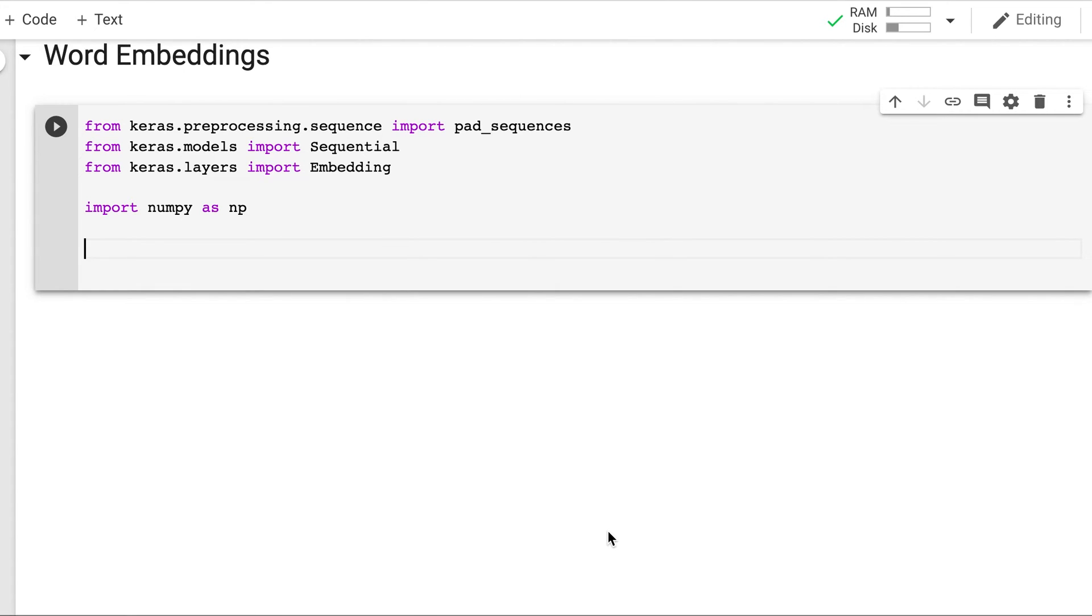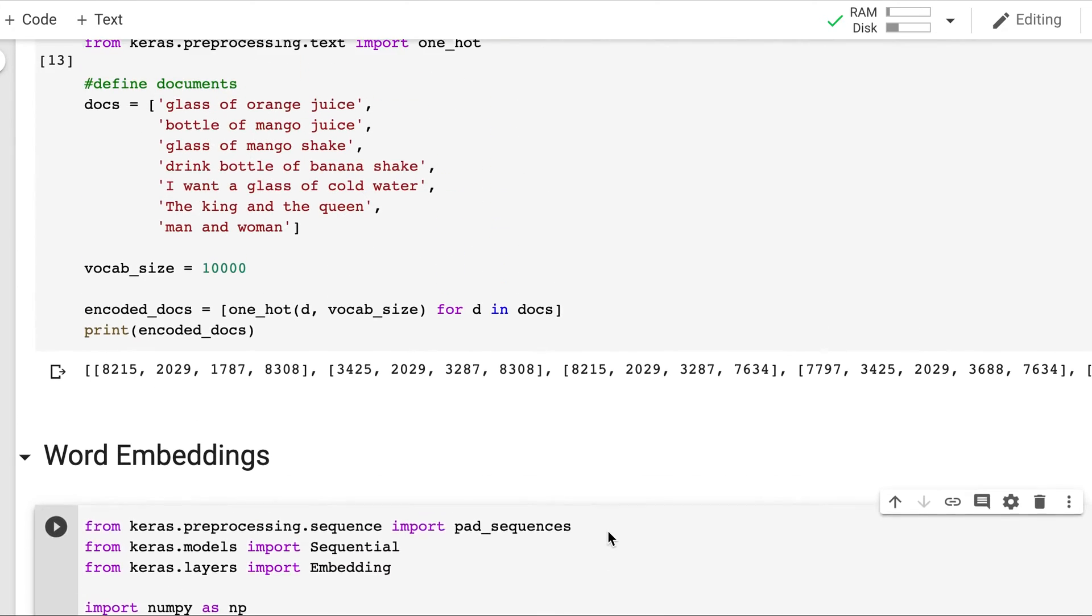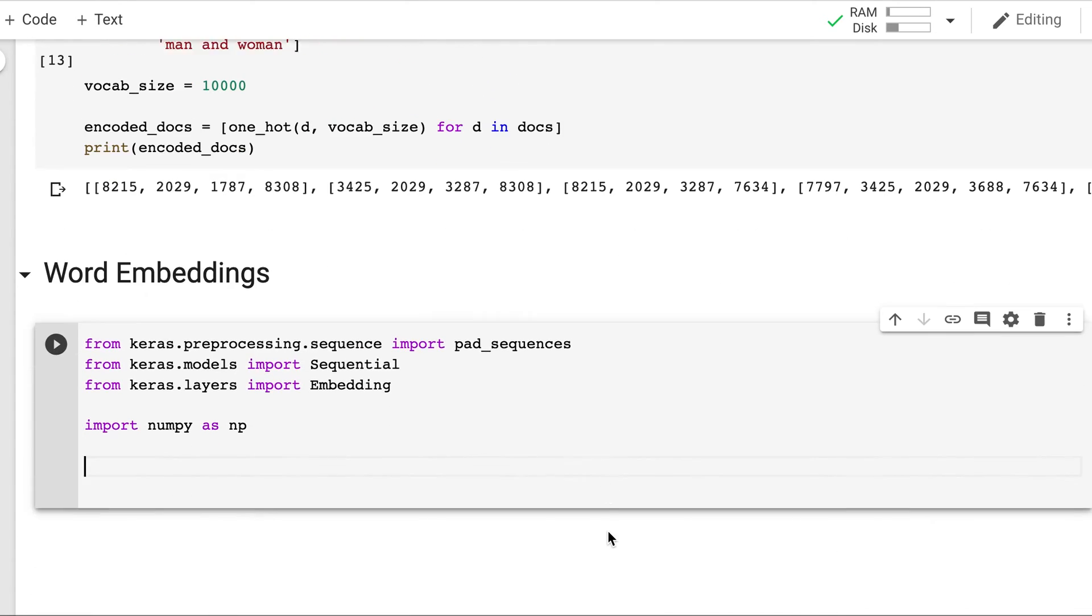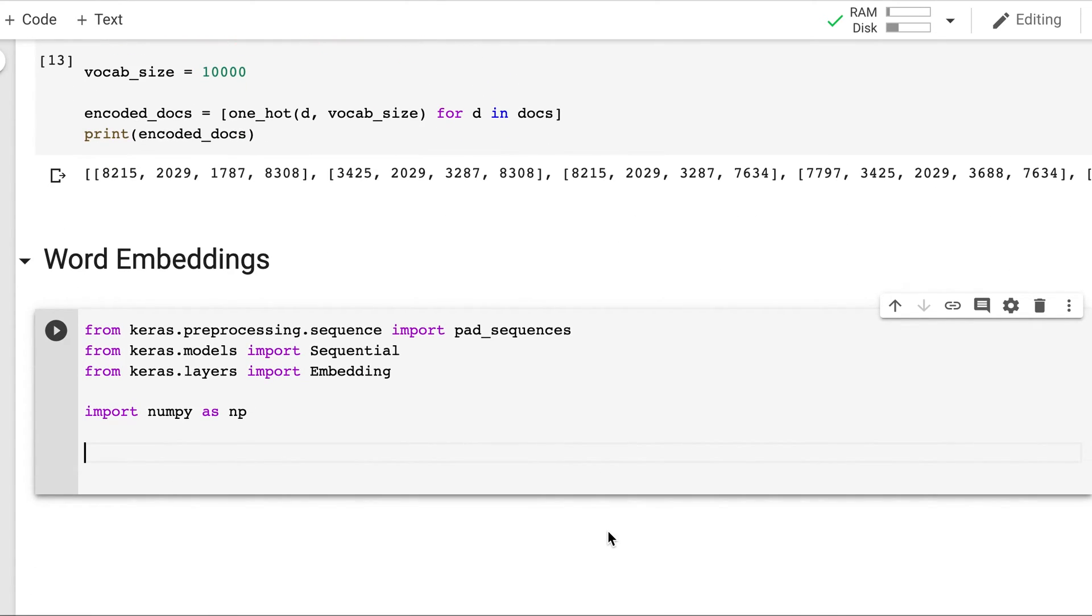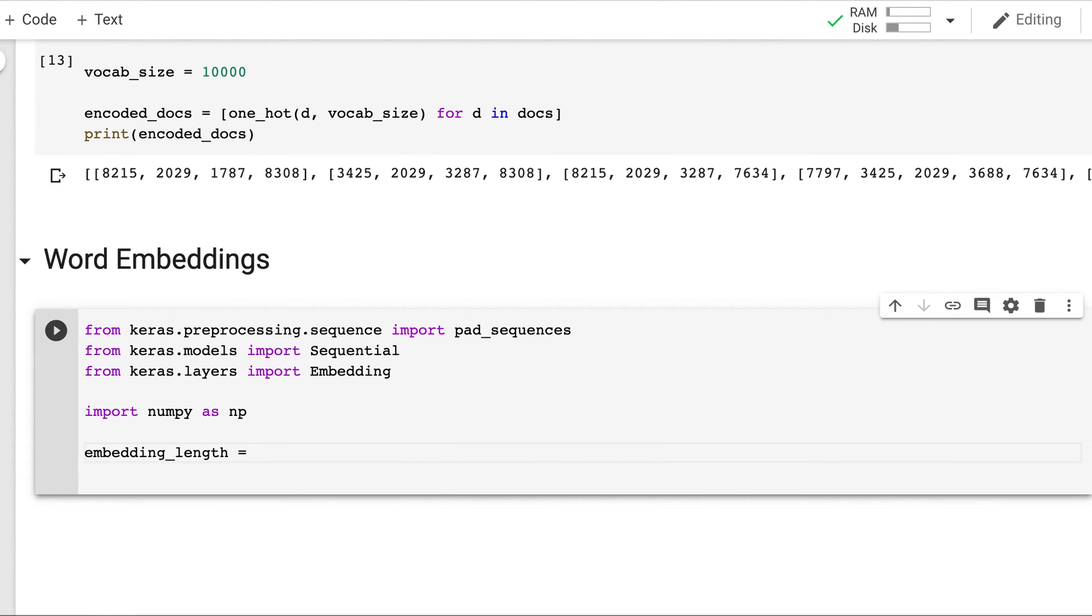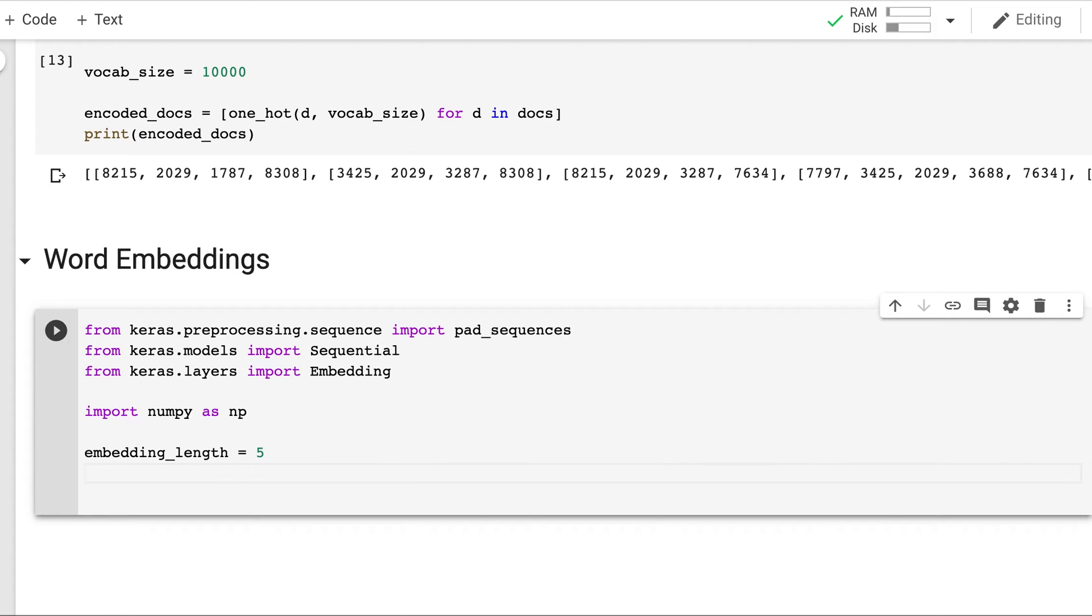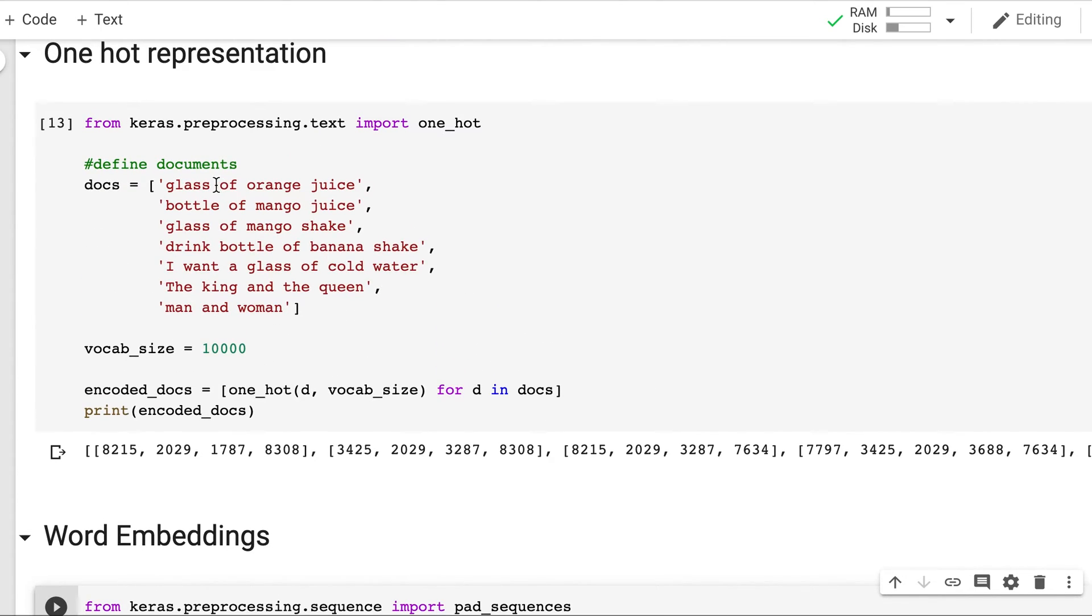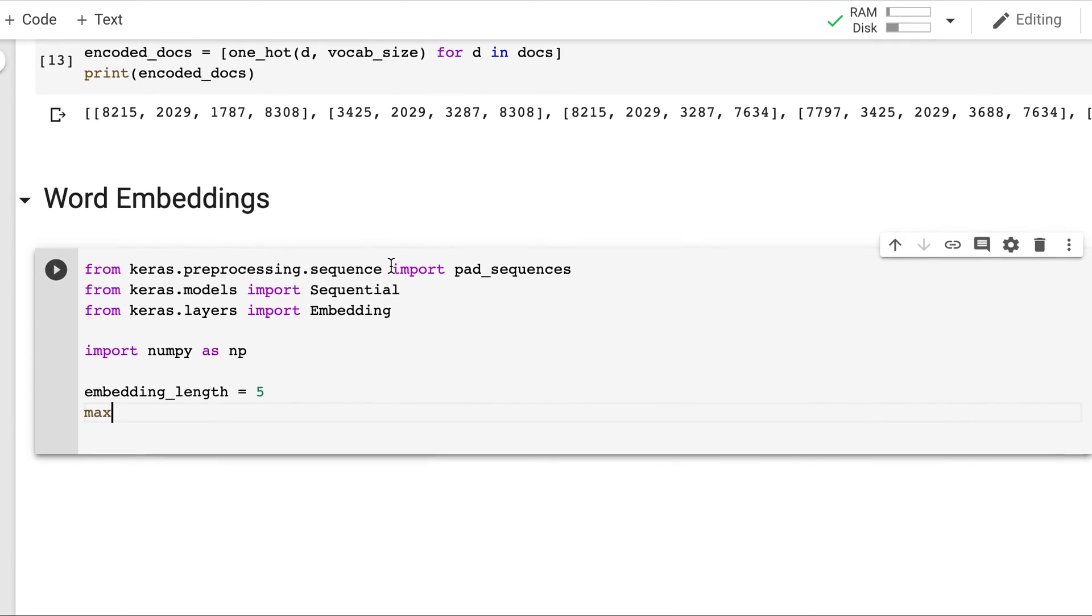And now let's define the length of embedding. So we will keep it some dummy value. Let's say we encode all the words into a vector of size 5. 5 cross 1. And here the document lengths are 4. Maximum is 2, 4, 6, 7. So let's keep the max length as 10.